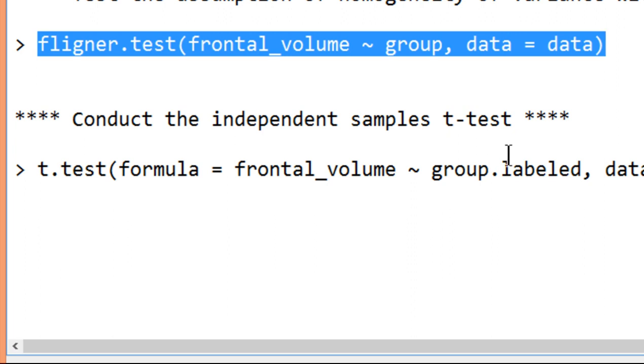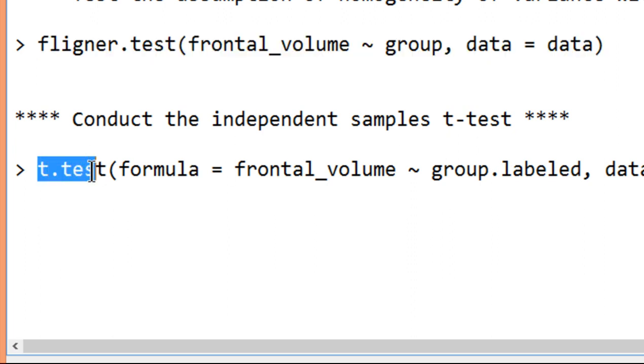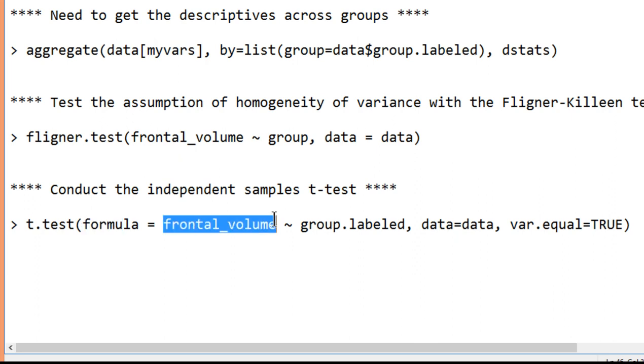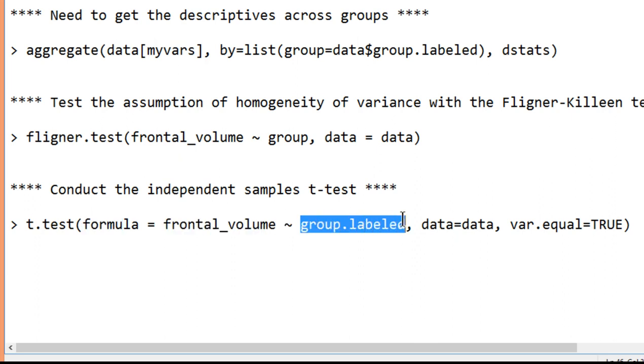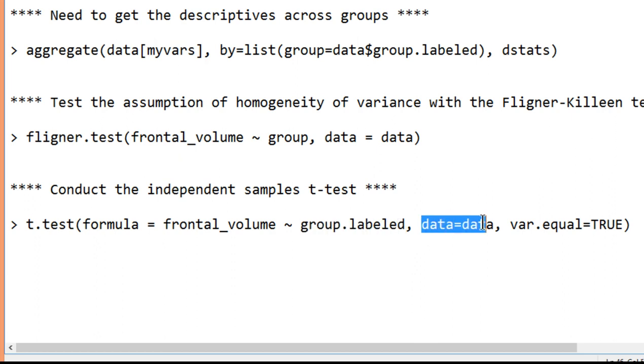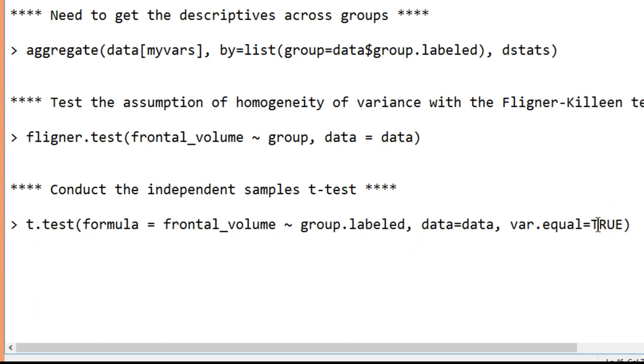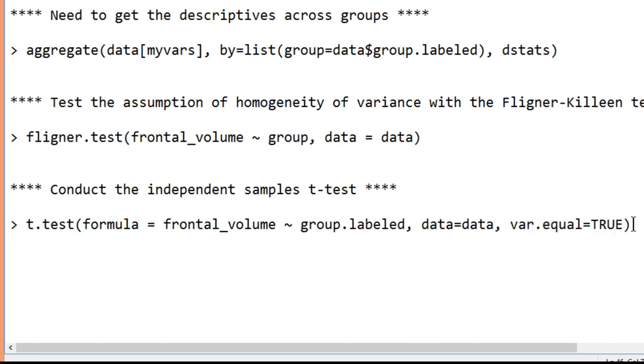So now I can finally do the t-test, and this is the independent t-test command within the base of R. So t.test, and then open parentheses, formula equals dependent variable, frontal volume, tilde, group labeled. This time I do want the labeled groups because it will be giving me information. It actually gives me a little bit of descriptive statistics. And then my data are called data. You might question whether I should be calling data files data because data comes up pretty often as a specification in base commands. Maybe you should call it something different. And now here's something important. var equal equals true. If you don't specify this, R will assume that you want a different test, which is the robust test, which is the Welch's t-test.